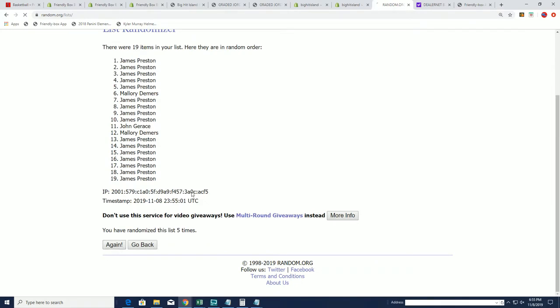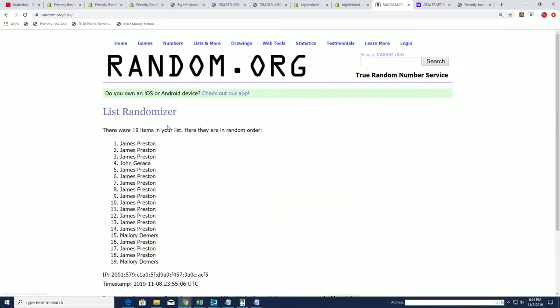Lucky number seven. All right, James P, congratulations with your Big Hit Island game board movement. You're moving along the game board, James.